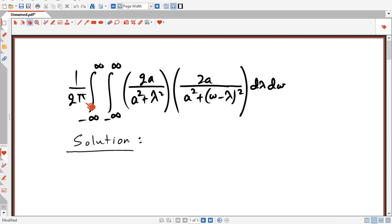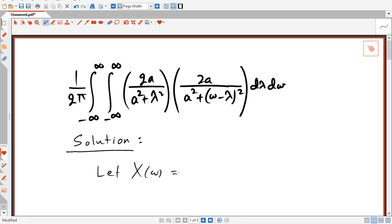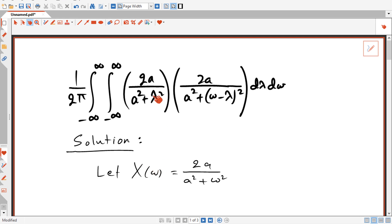To solve for this double integral, the idea is to compare it to the convolution integral and then compare it to the inverse Fourier transform integral. We start by letting X(ω) = 2a / (a² + ω²). If you look at this term here, it's nothing but X(λ) — we just replaced ω by λ. And this other term here is going to be X(ω − λ).